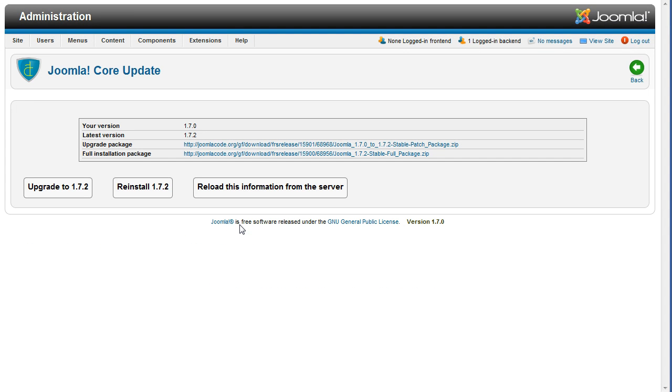In a moment, I'll explain this screen. But for now, I'm going back to the main Joomla Admin control panel to show you the other way of getting here.